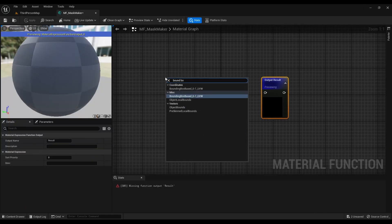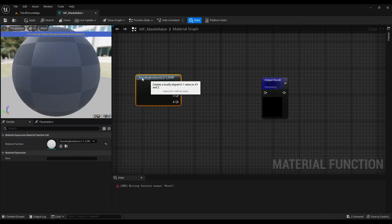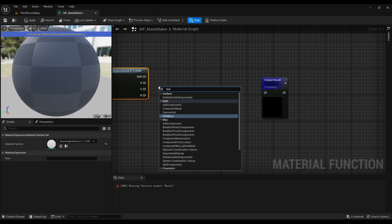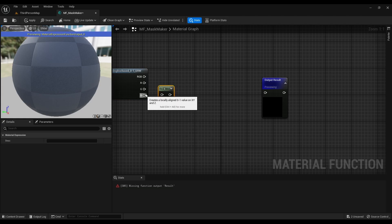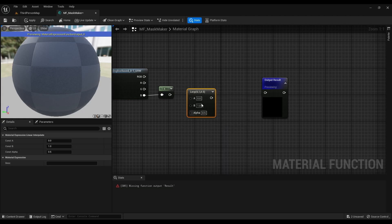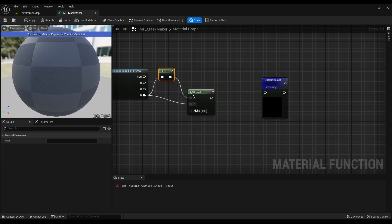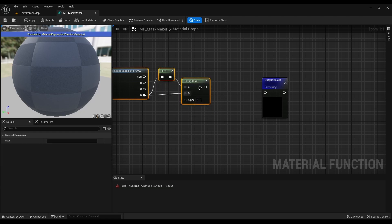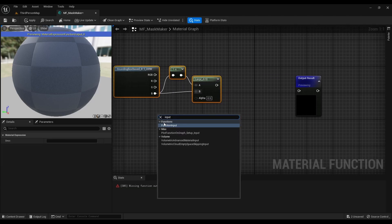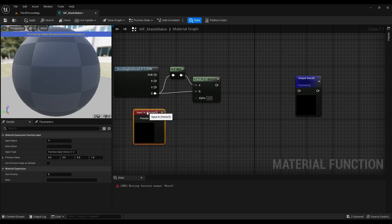Add a bounding box node and inverse the blue channel, then lerp it with the regular blue channel. Add a scalar input node and name it flip, then connect it in alpha.